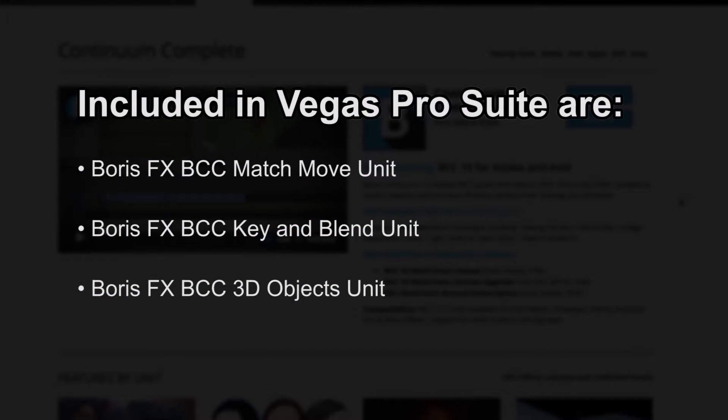Witness protection is part of the match move unit that is included in the suite version of Vegas. Also included are two other units, key and blend and 3D objects. Please note that these units are only included with the suite version and not the other pro versions of Vegas.